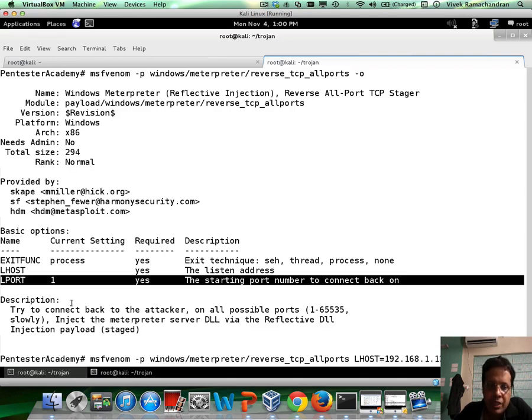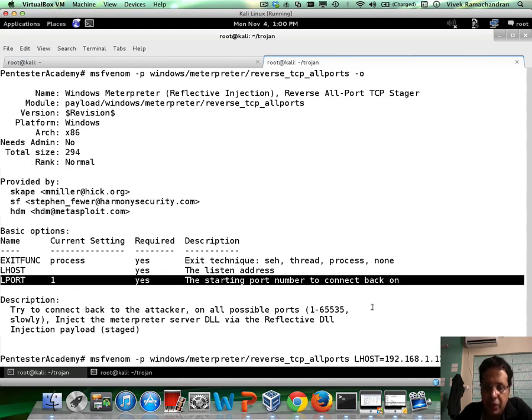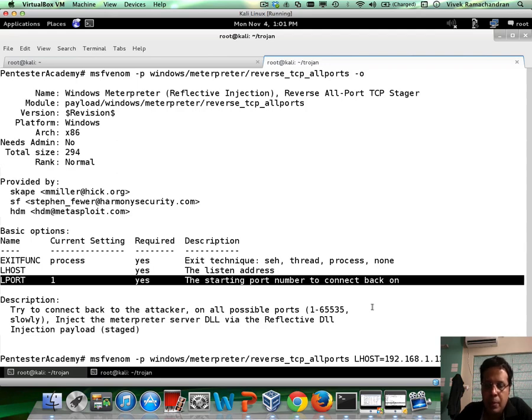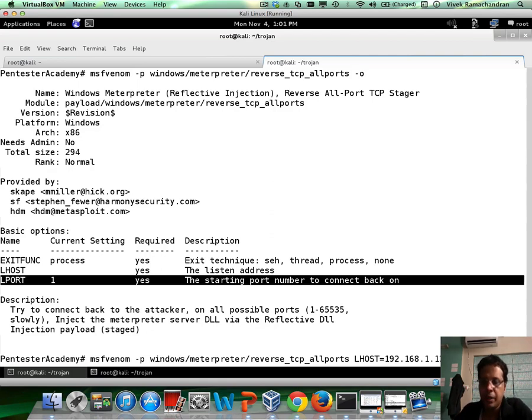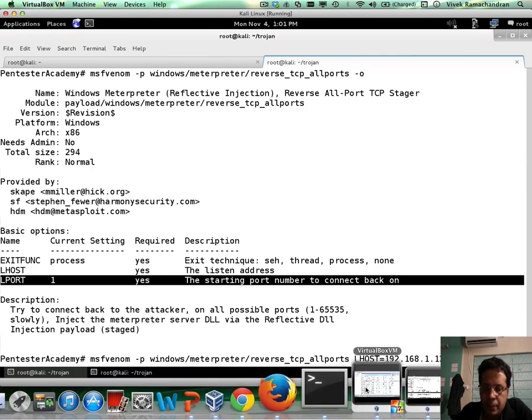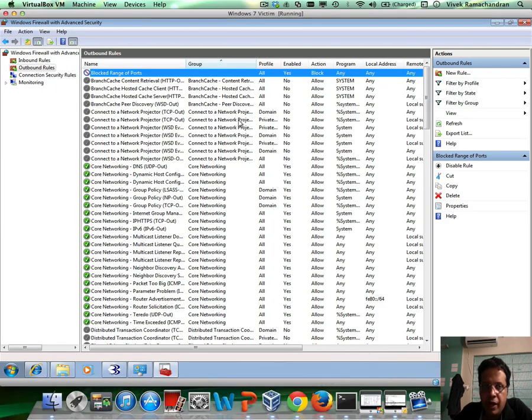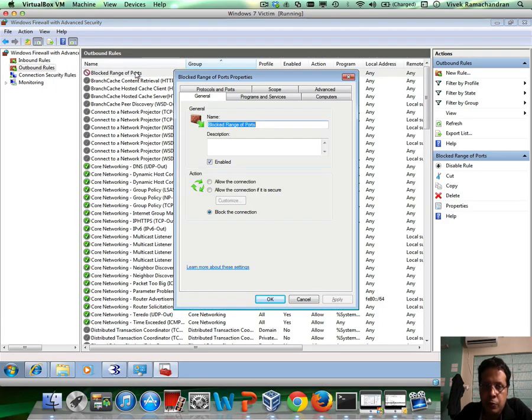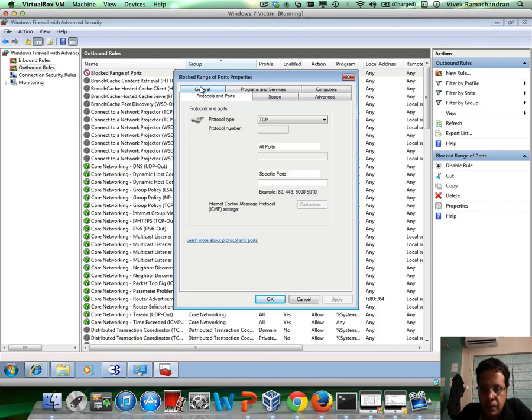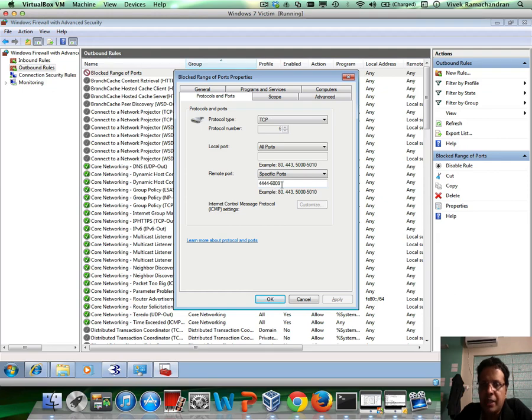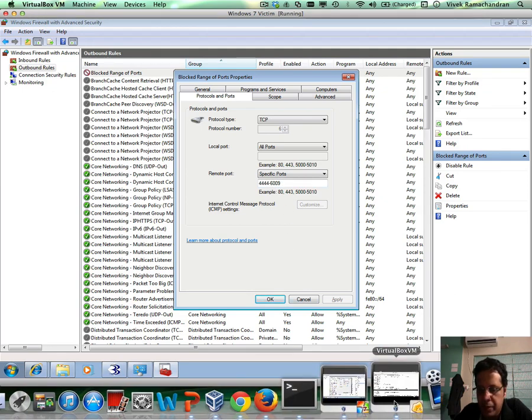With this setting, it will start from 1 and try all the way to 65535, which of course is going to take a long time. I'm going to bring down the subset and tell it to start at LPORT equals 4444. If you remember, on our firewall, the range of ports blocked began from 4444 and ends in 6009. Keep this in mind.